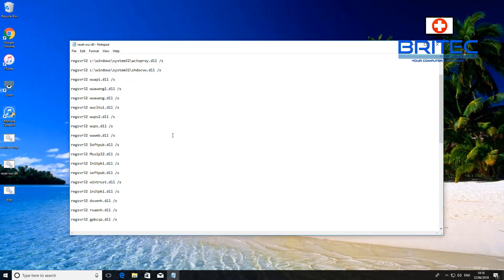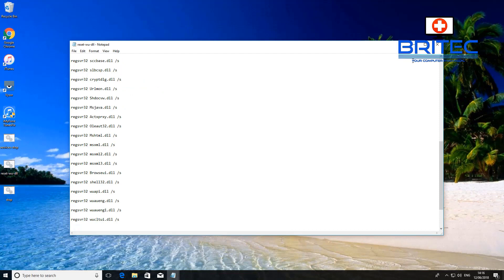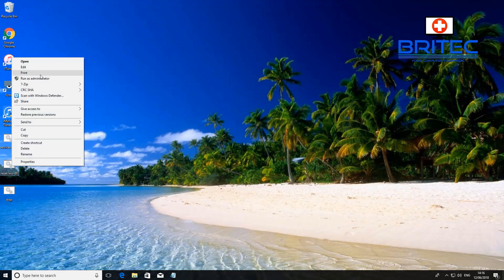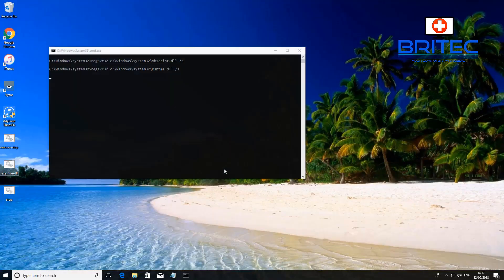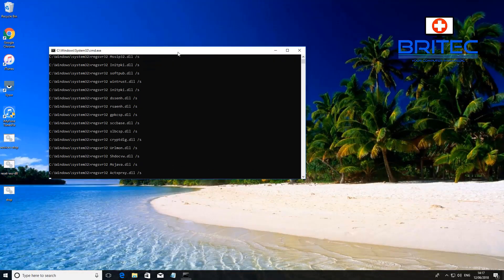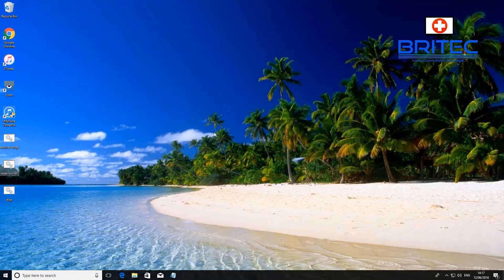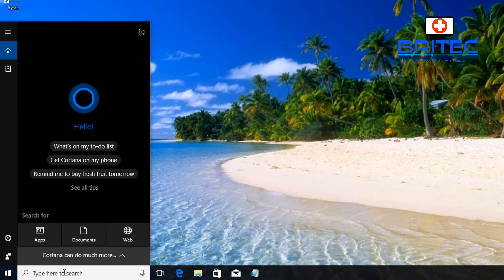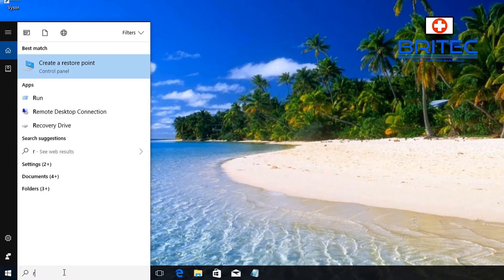Another thing you can do is re-register all the DLL files for Windows Update. Right-click on this batch file and run it as administrator — it will automatically re-register all those DLL files, and sometimes this can fix the problem. I'll also leave that in the video description for you.